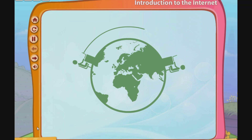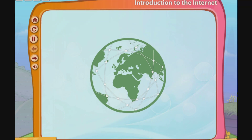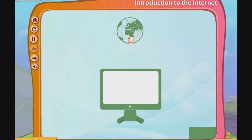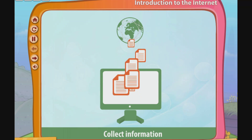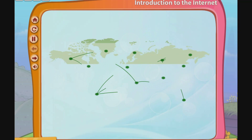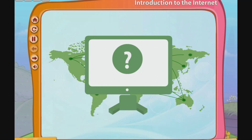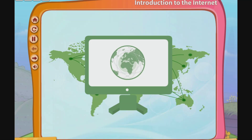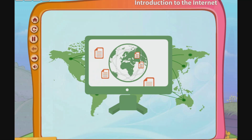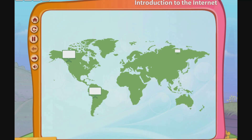We use computers to communicate with people over long distances. The internet enables us to use computers to collect information from widespread sources and to connect with people. Let's learn how we can use the internet to gather information and communicate with distant users.